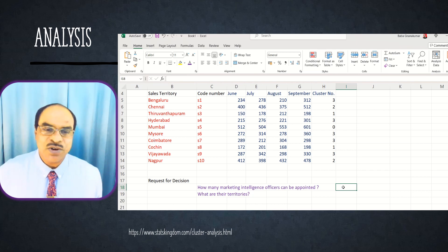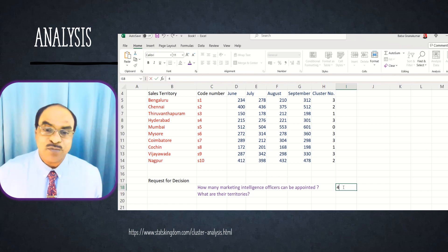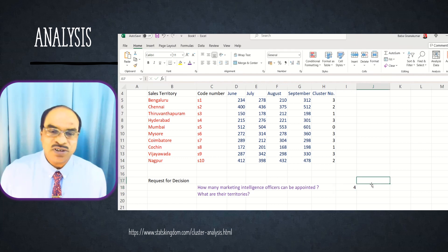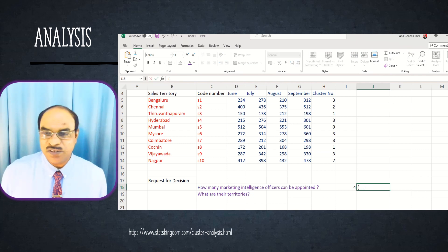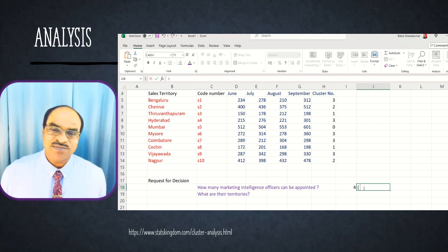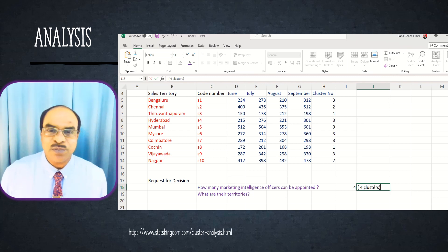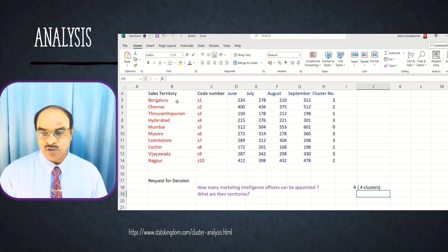Another value indicates whether within the clusters the variables are similar or not — one refers to similarity. I am copying the cluster results and pasting them into Excel. We have created four clusters starting with zero, one, two, three. Cluster zero refers to Mumbai only — that is the first cluster; Mumbai is separated from all other sales territories. So we have four clusters, which means we can appoint a maximum of four marketing intelligence officers. Since we used the automated cluster process, we can easily find out how many clusters to go for.